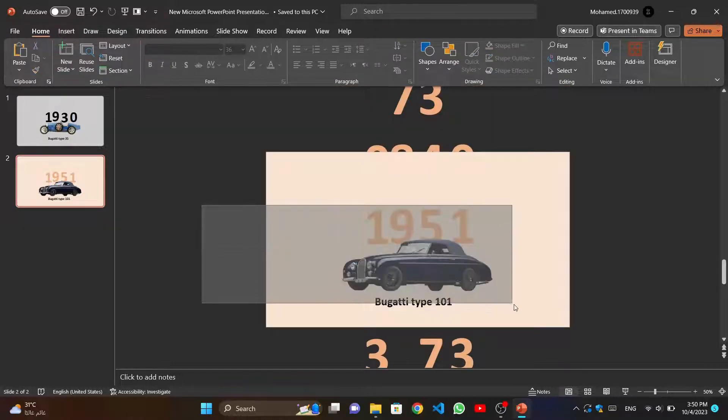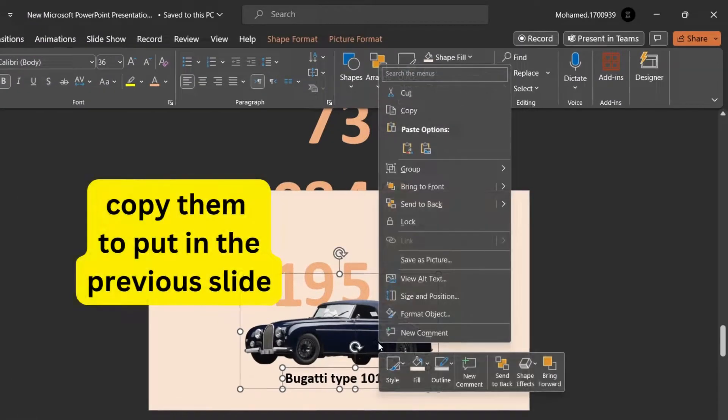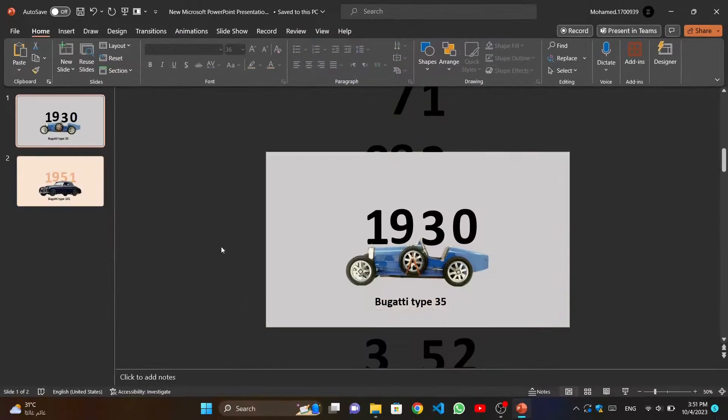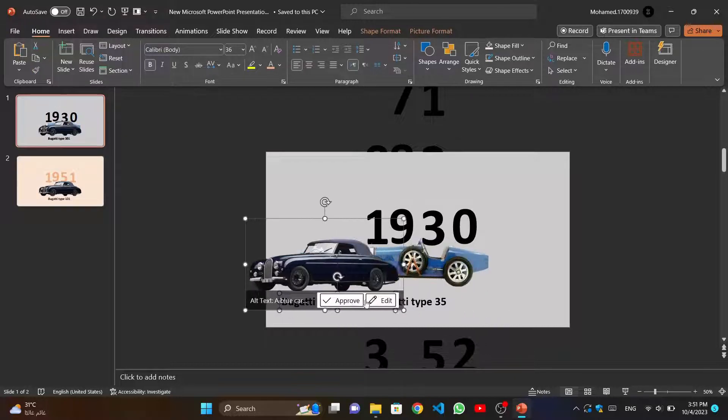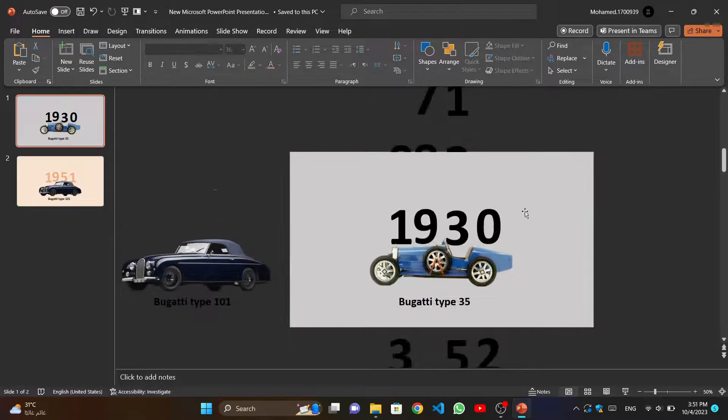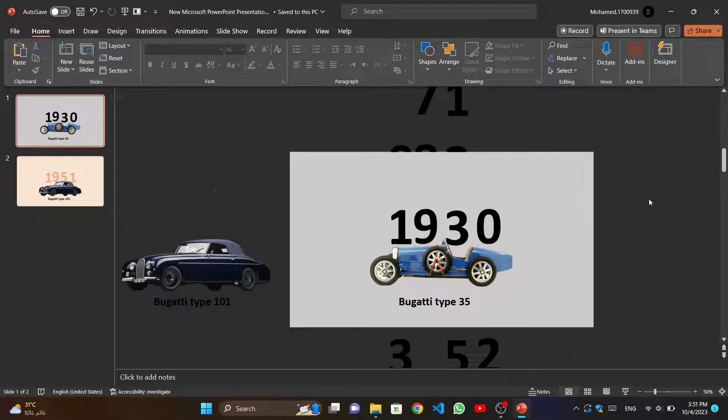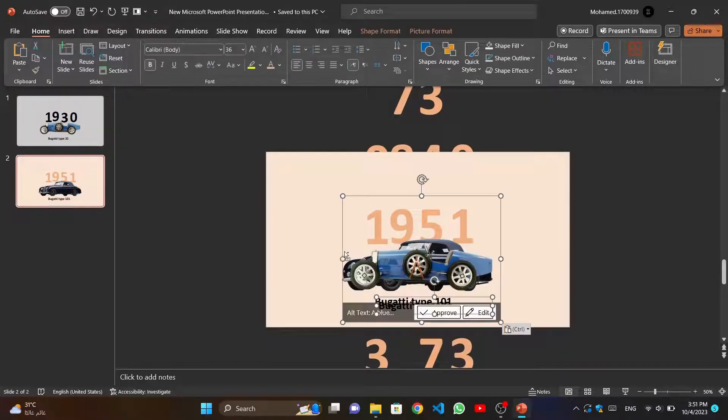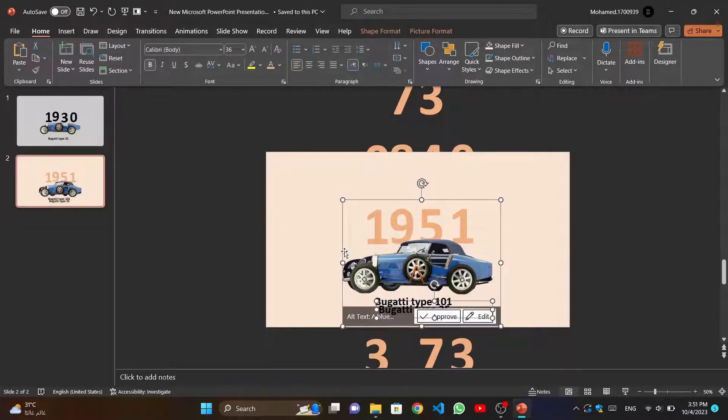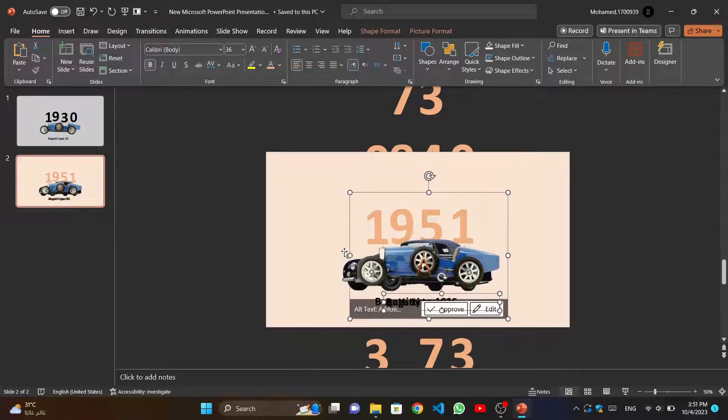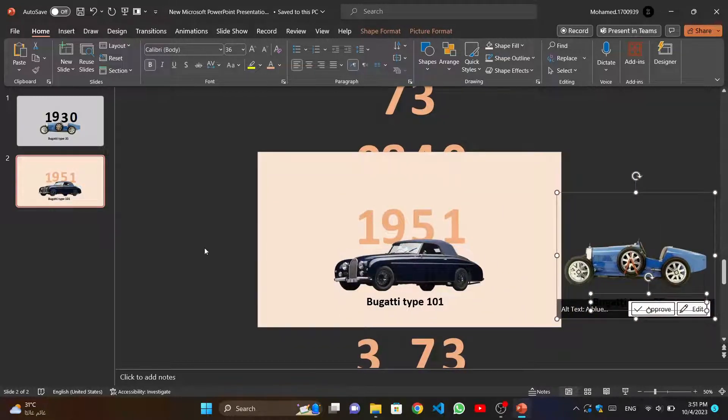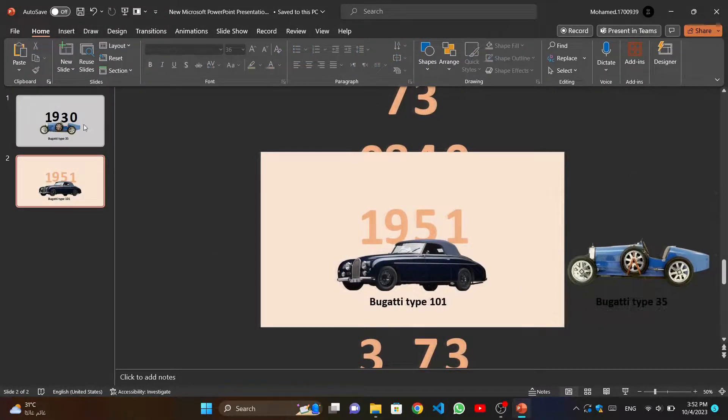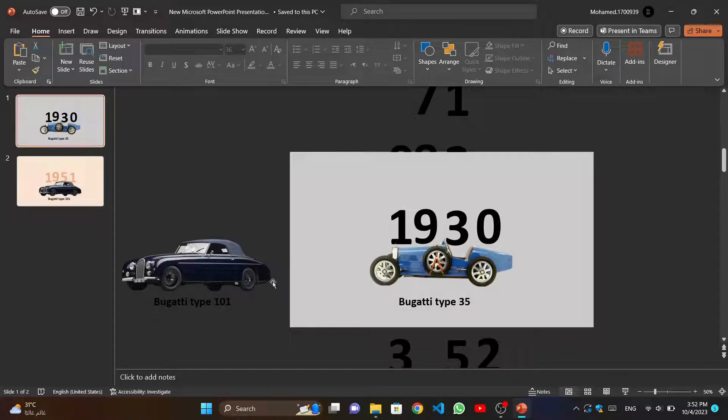Now we select the car and its name, and put them in the previous slide on the left. Now we will do the same with the other car, but put it on the right. So the car that we finished displaying, we put it on the right, and the one that was not shown, we put it on the left.